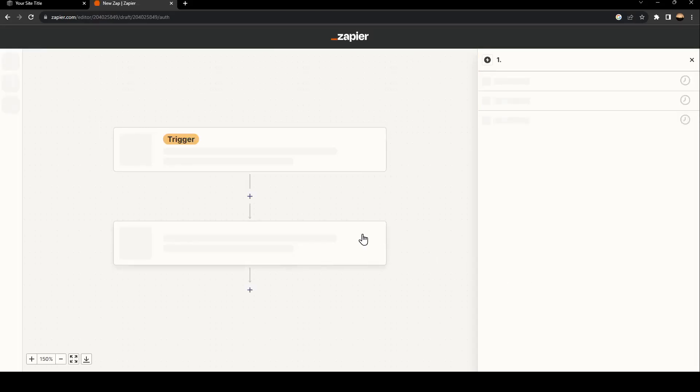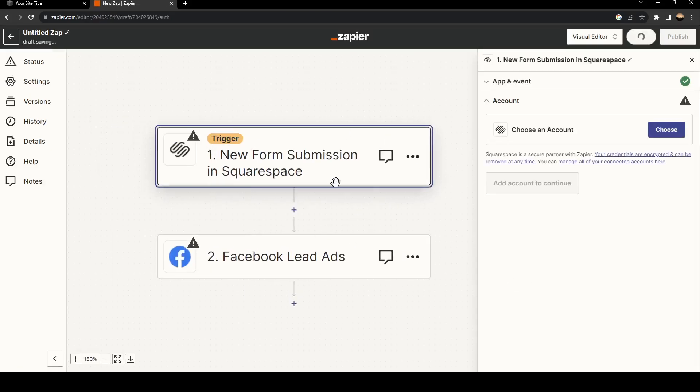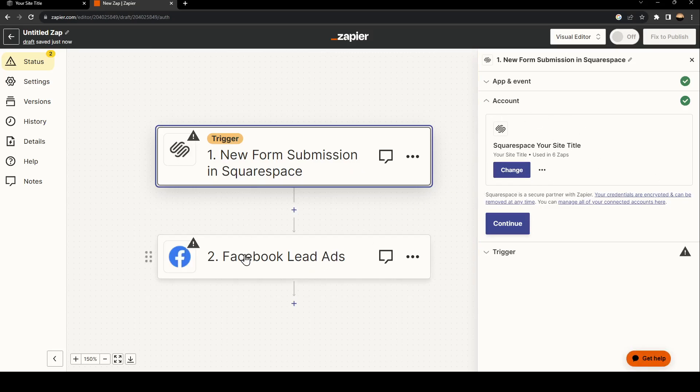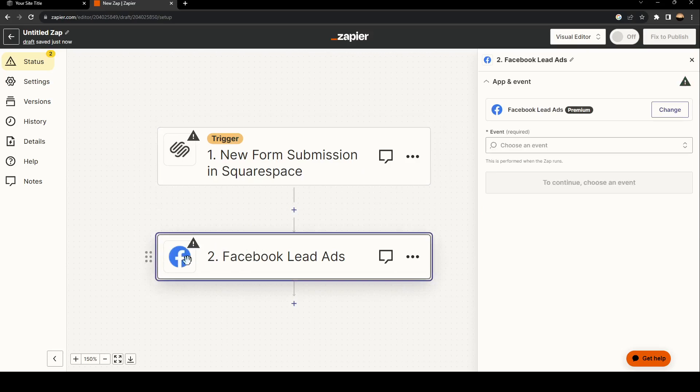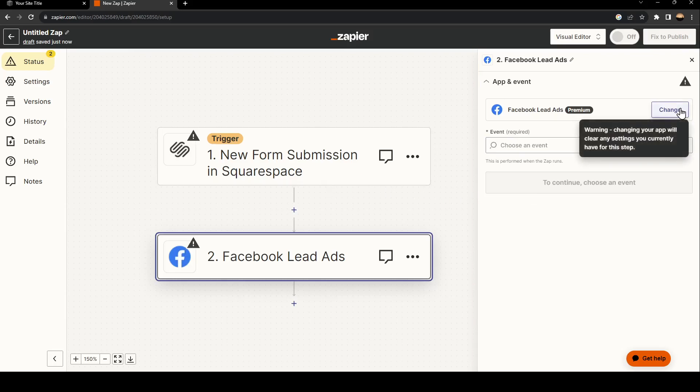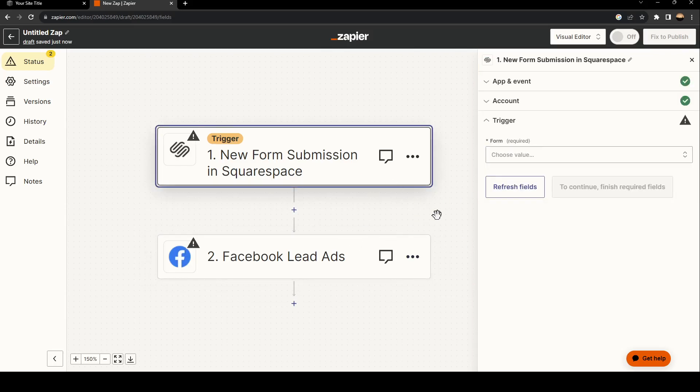The last step that you need to do is to sign into both websites. From here, as you can see, I am already signed into Squarespace. If you click here, they're going to ask you to sign in to your account. Once you sign in, you're good to go.